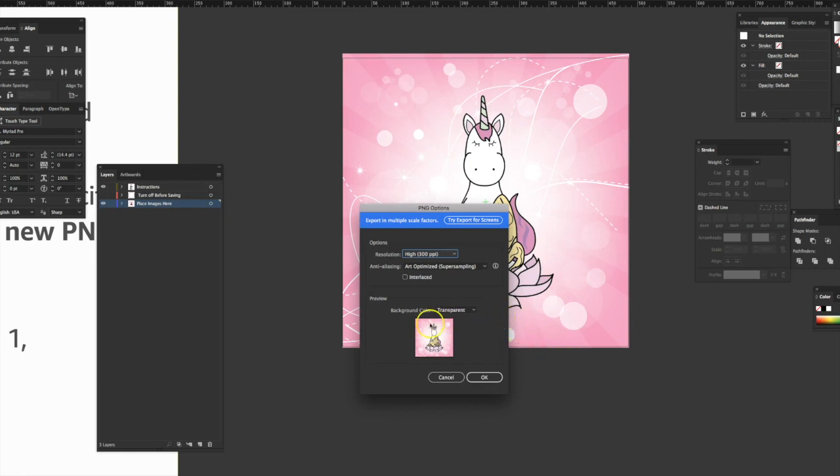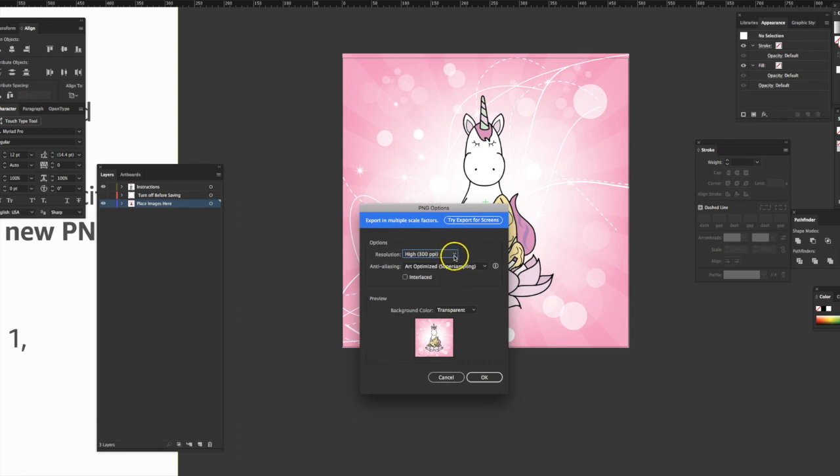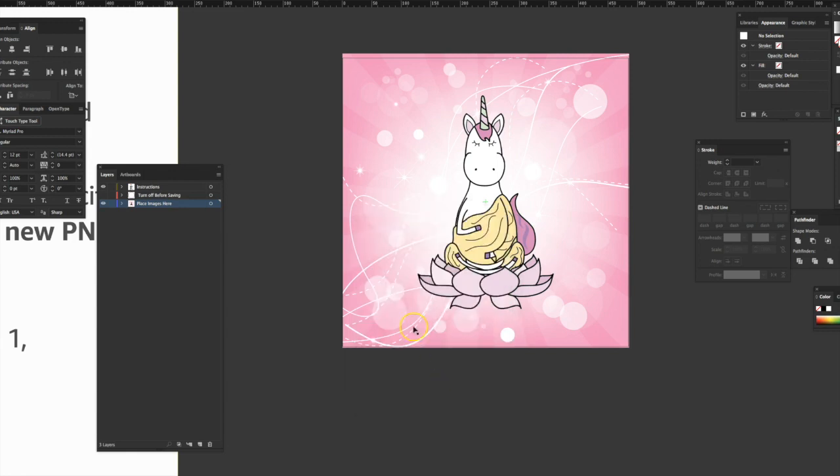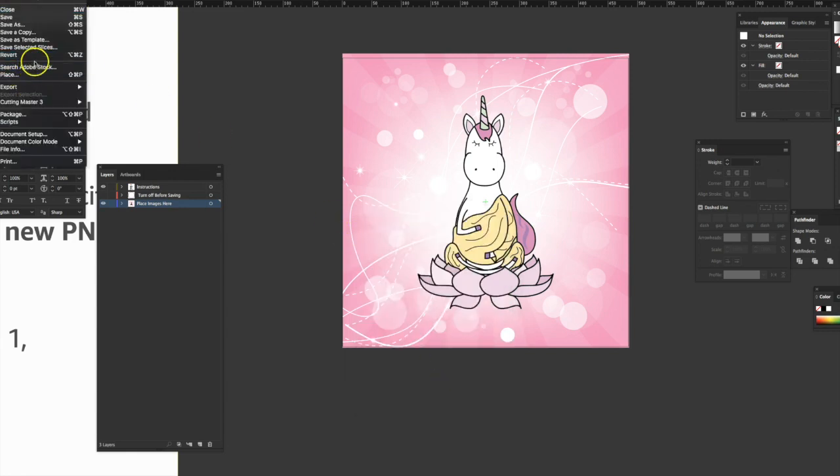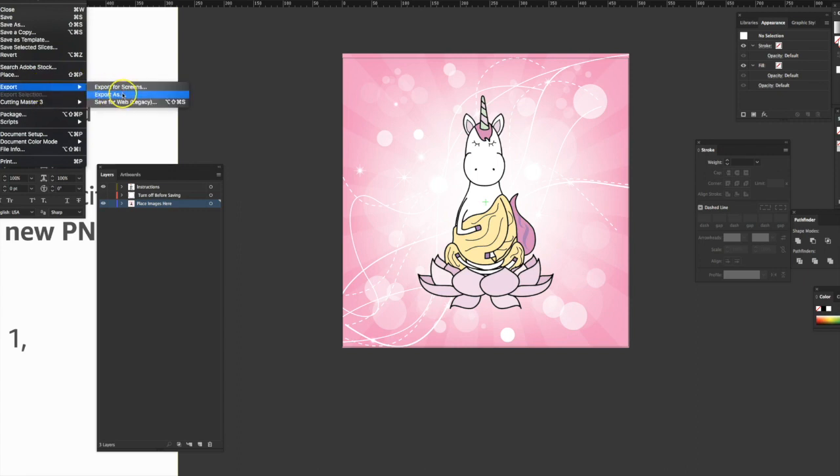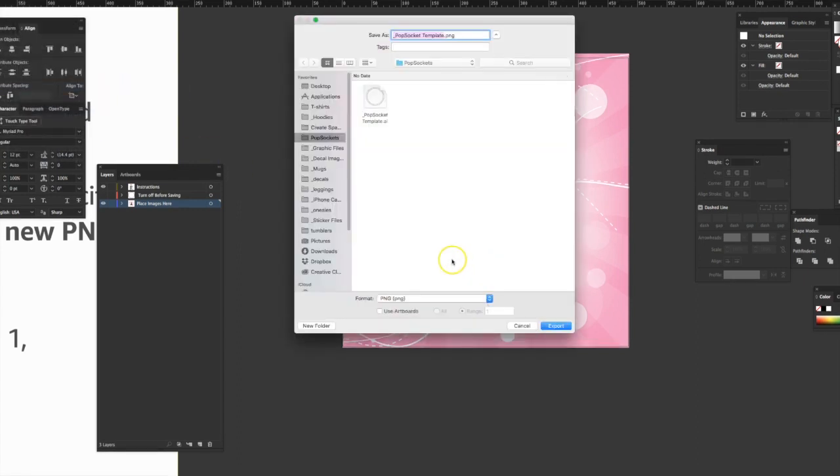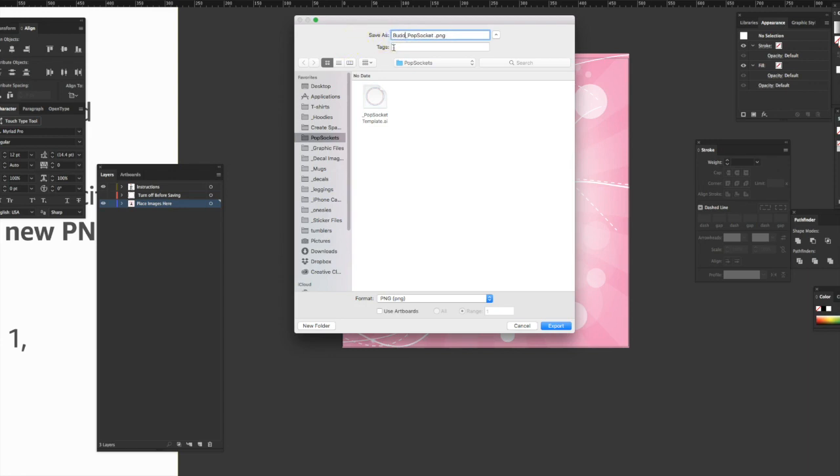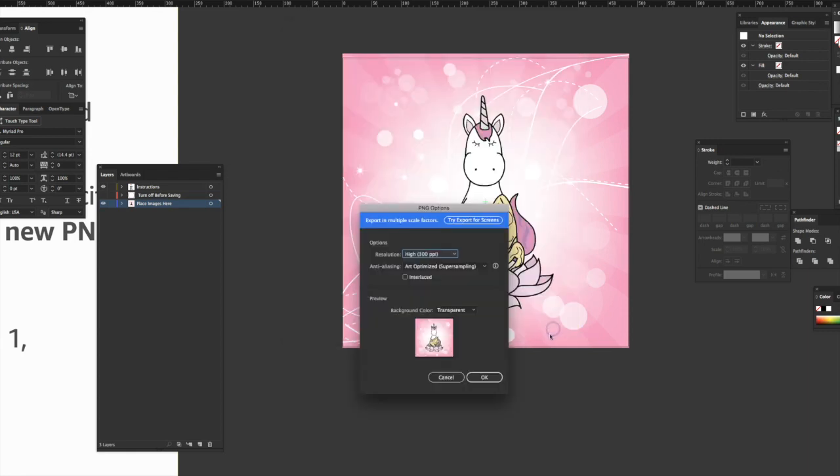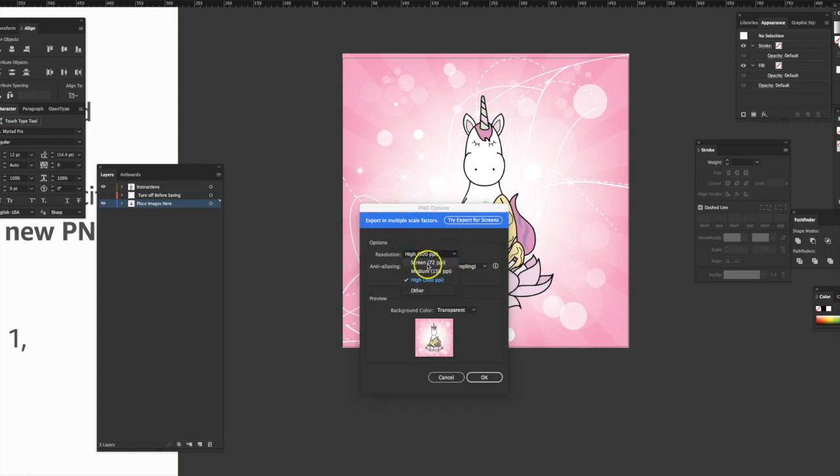Now they tell us to use DPI 72, which, that confuses me, but I'm going to go ahead and do what they say. In the Photoshop template, they say use 300 DPI. I don't know what the meaning behind that is. Maybe it's an error. I'm going to do both. So I'm going to cancel that. And I'm going to go file, export as, and I'm going to write Amazon. And maybe I'll write them and ask them, are you sure? So we're going to go back and name this Buddha Corn PNG, use artboards, range one, export. I'm going to leave it as 300 DPI right now. Yeah, it's kind of a, well, I'm going to do what they say, 72.